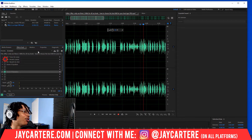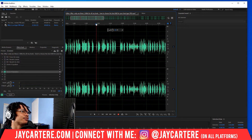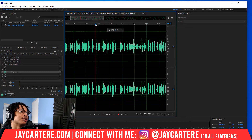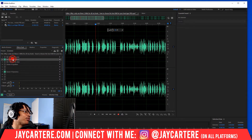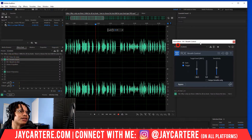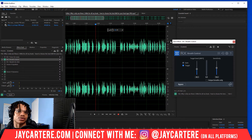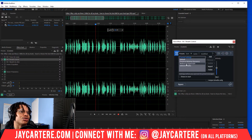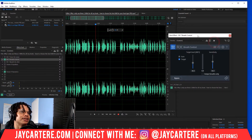I'm going to be showing you how I'm going to remove the breaths. Let's quickly hear some breaths. That was a big breath — you heard that. Let's hear it again. Big breath. Now let's use this plugin: RX Breath Control. This is from iZotope. I will leave a link down below, so go check out the description.